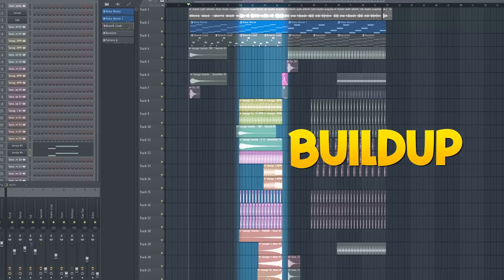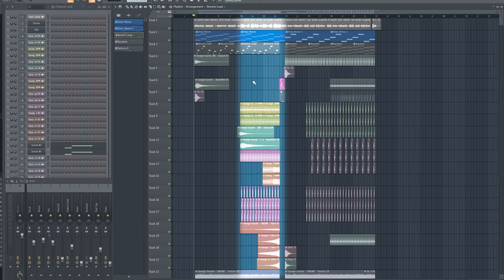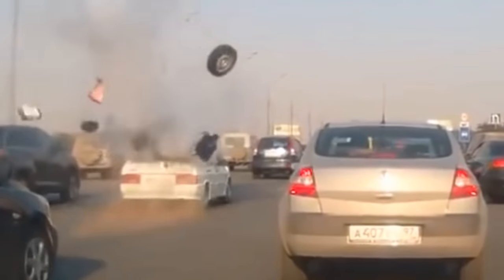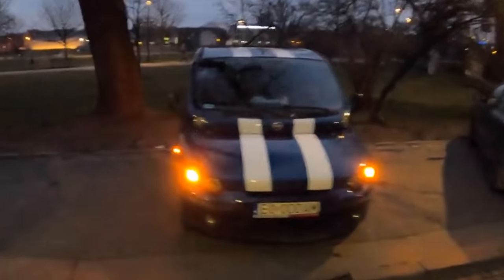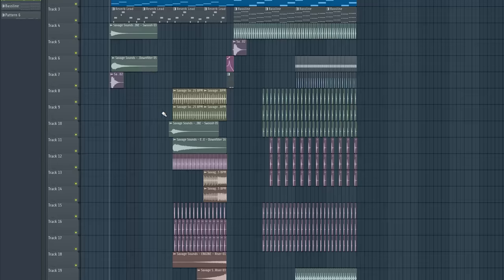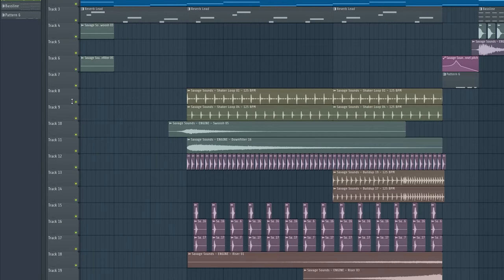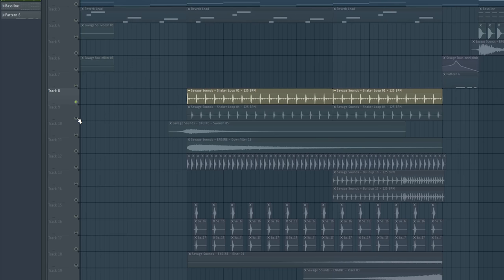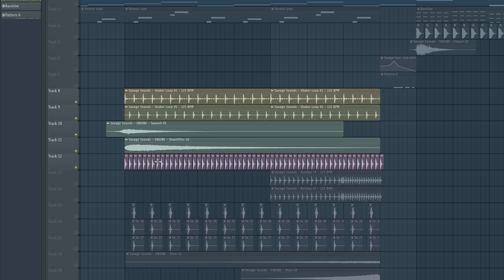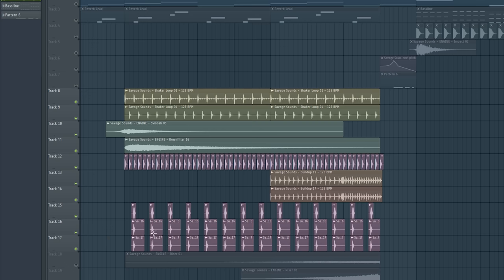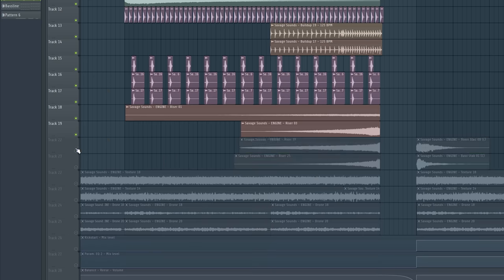Now I show you the build up. Obviously the build up needs a lot of tension to make people excited for the fat bass drop when driving at night in their car. So, I added some samples like two shaker loops, another more subtle swoosh and down filter sound, a quiet snare with reverb to give the track a bit of rhythm, then two nice build up samples, some claps with reverb, and a few risers.